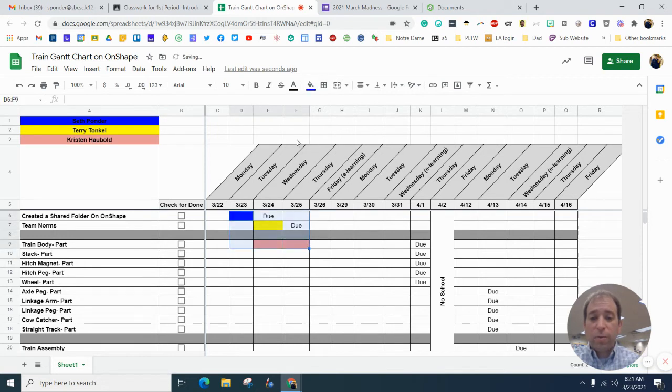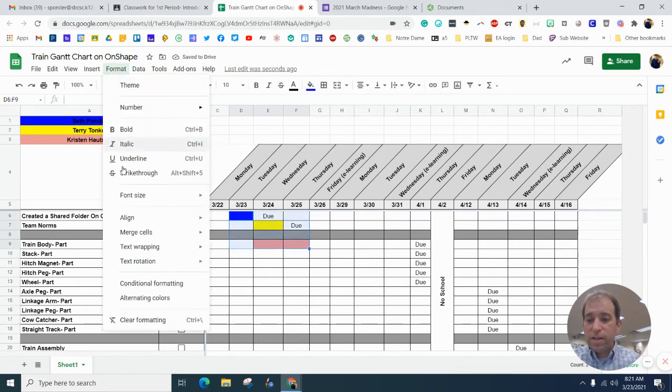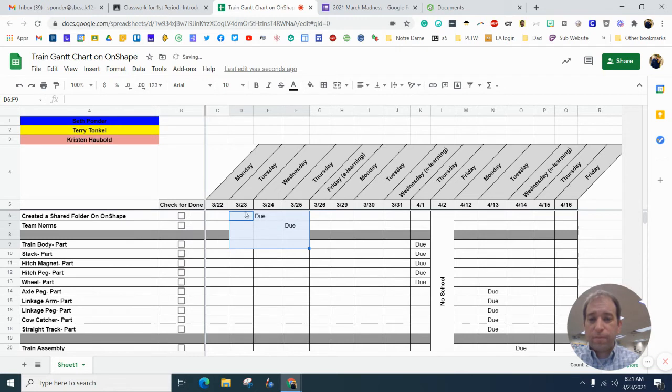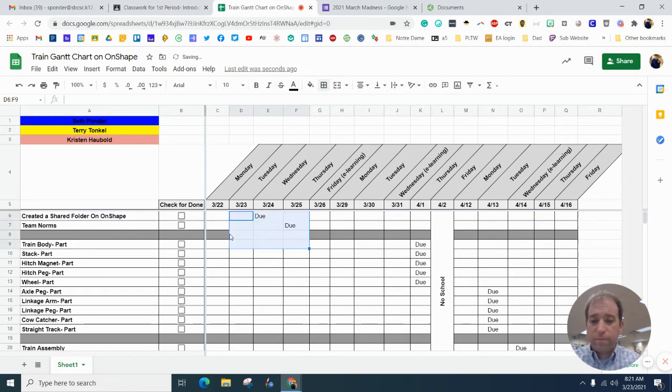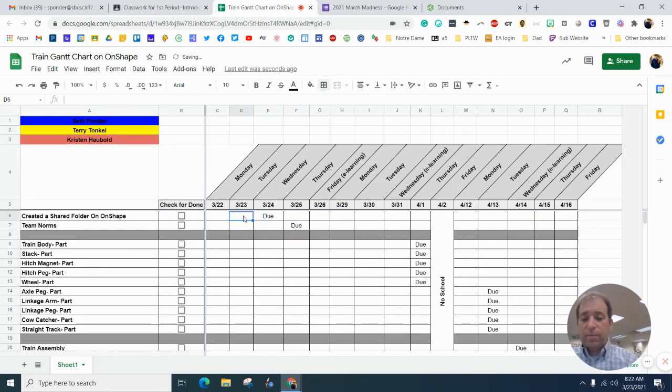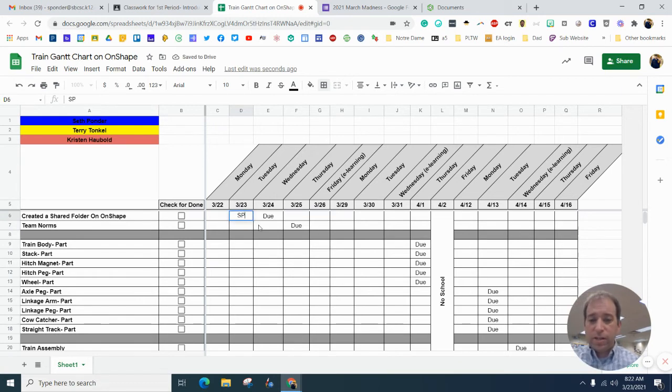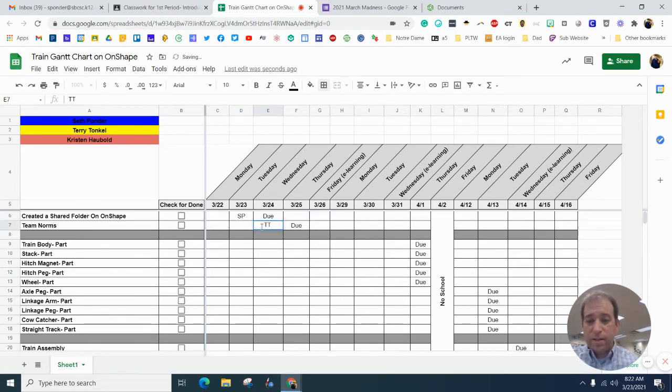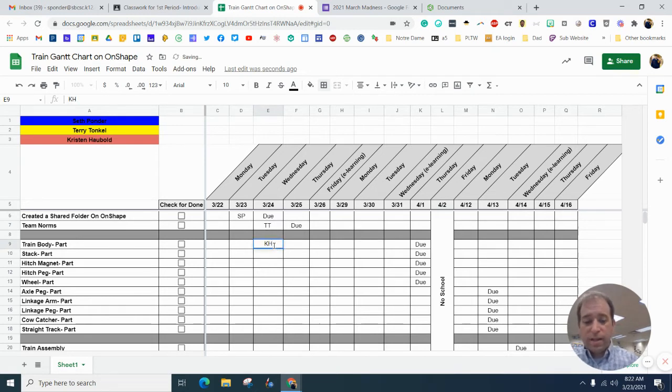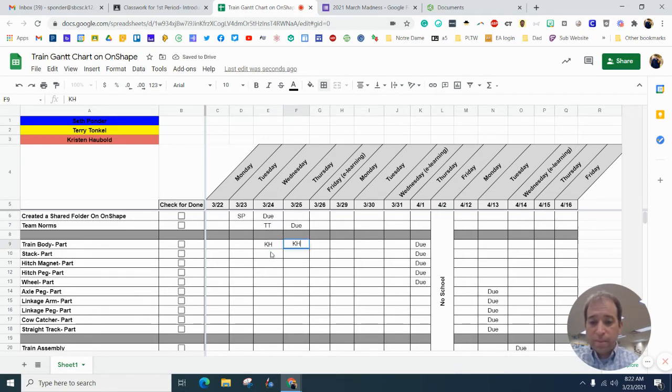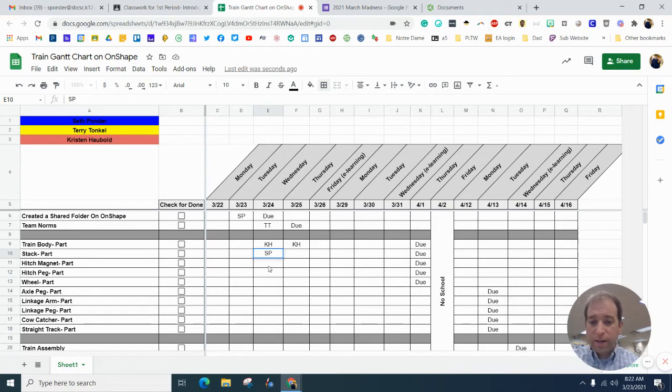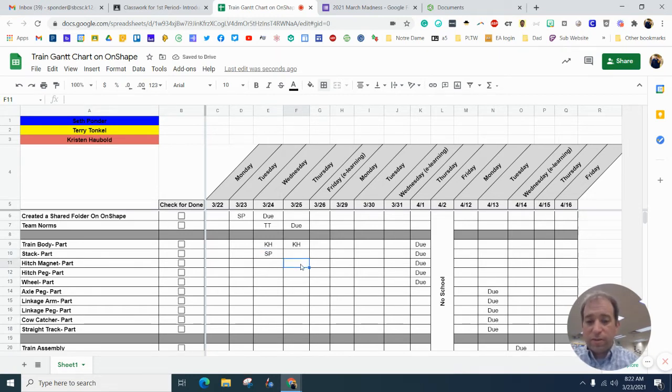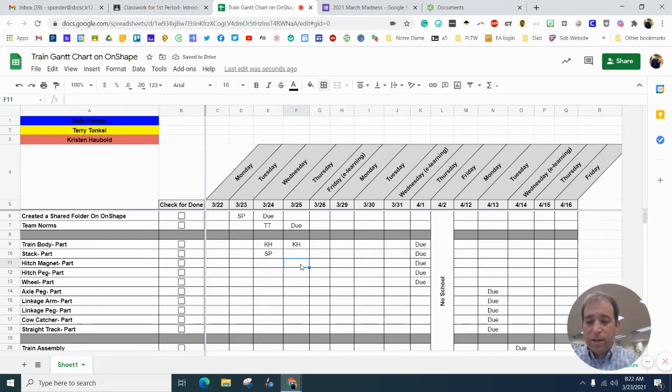Another way to do this is to use conditional formatting. So the way you can do that is you can say, all right, I'm going to do initials here and here. And let's say, KH is going to work here and here. And while Mr. Tonkle is working on the team norms, I can easily get the hitch magnet done that day.